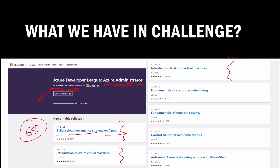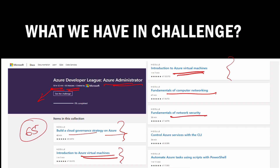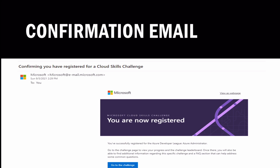For example, the content includes: building a cloud governance strategy on Azure, introduction to Azure virtual machines, fundamentals of computer networking, and network security - so many things. Everything will be covered here because the Azure Administrator is the person who deals with day-to-day activities on Microsoft Azure.